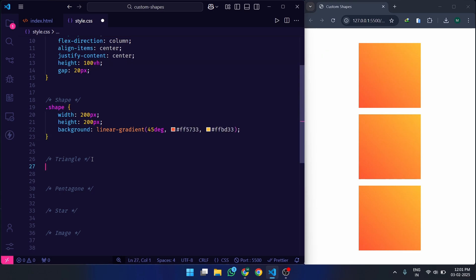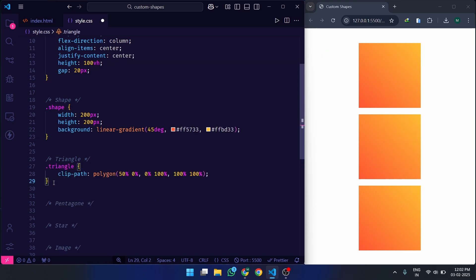Let's start with a simple triangle. We need three points: one at the top center, and two at the bottom corners. Let's break it down for you.